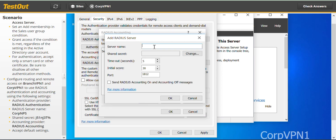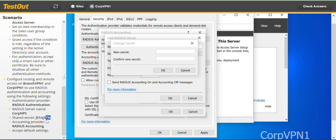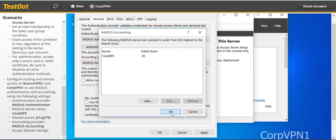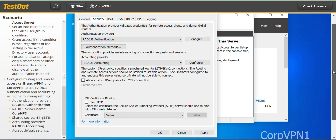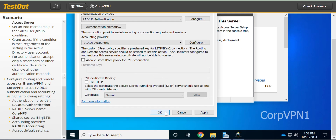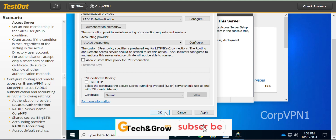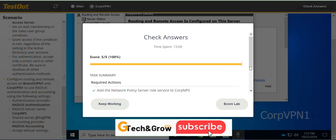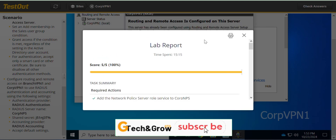Under Windows Accounting, select RADIUS Accounting, then click Add. The server name is the same — COP NPS. Click Change for the shared secret and paste it in. All other settings remain the same — same as what we did for Branch VPN1. That should be it. We are done with this lab. You can go ahead and score the lab. See you in the next video.